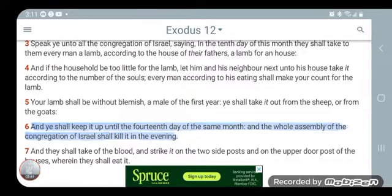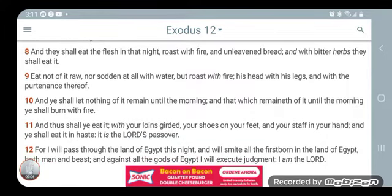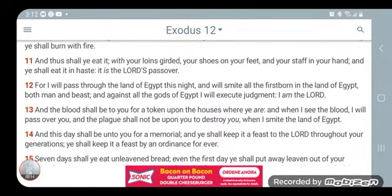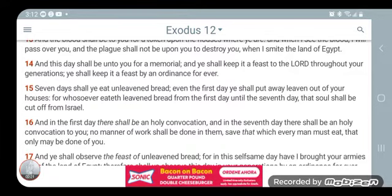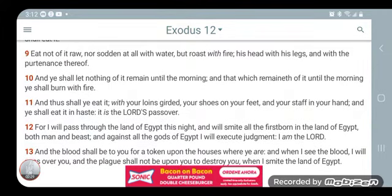And he shall keep it until the fourteenth day of the same month, and the whole assembly of the congregation of Israel shall kill it in the evening. So on the tenth day you go get the lamb, and on the fourteenth day you kill it in the evening. Then on the fourteenth day you killed it and put the blood on the doorpost.